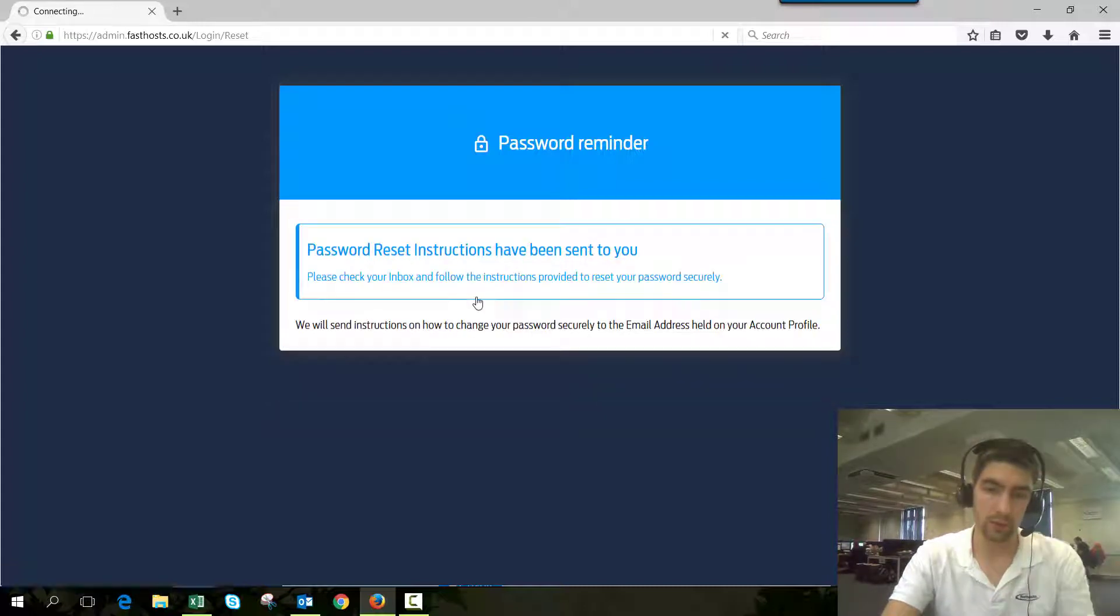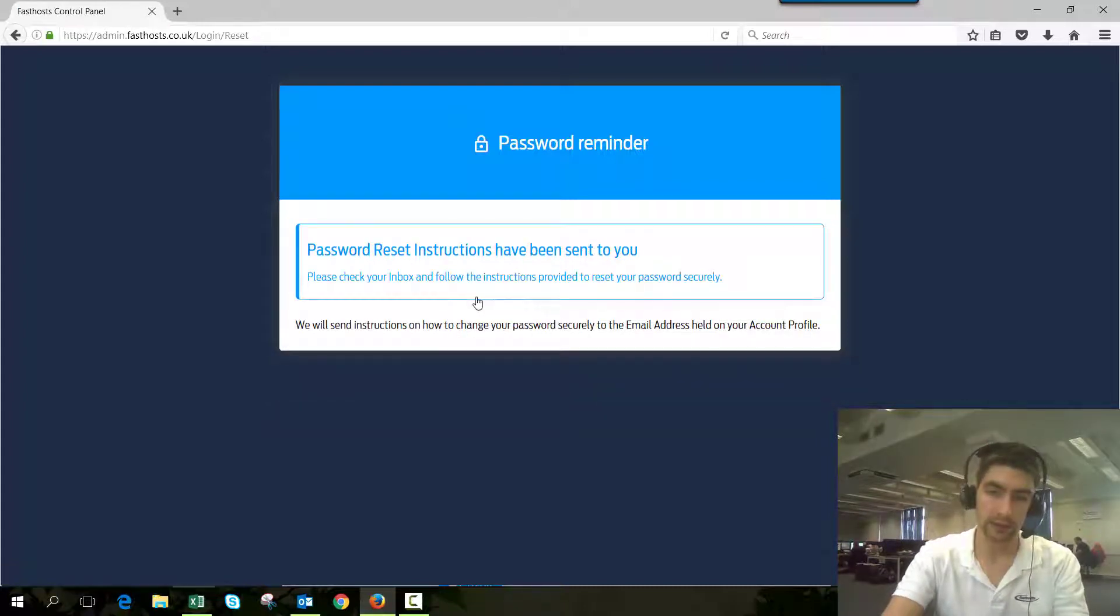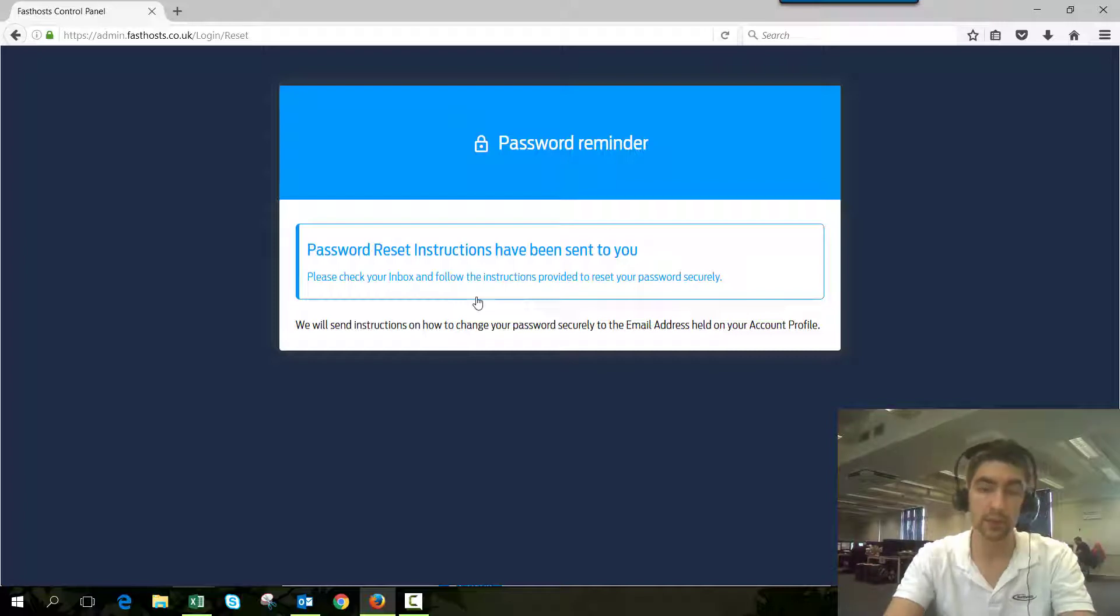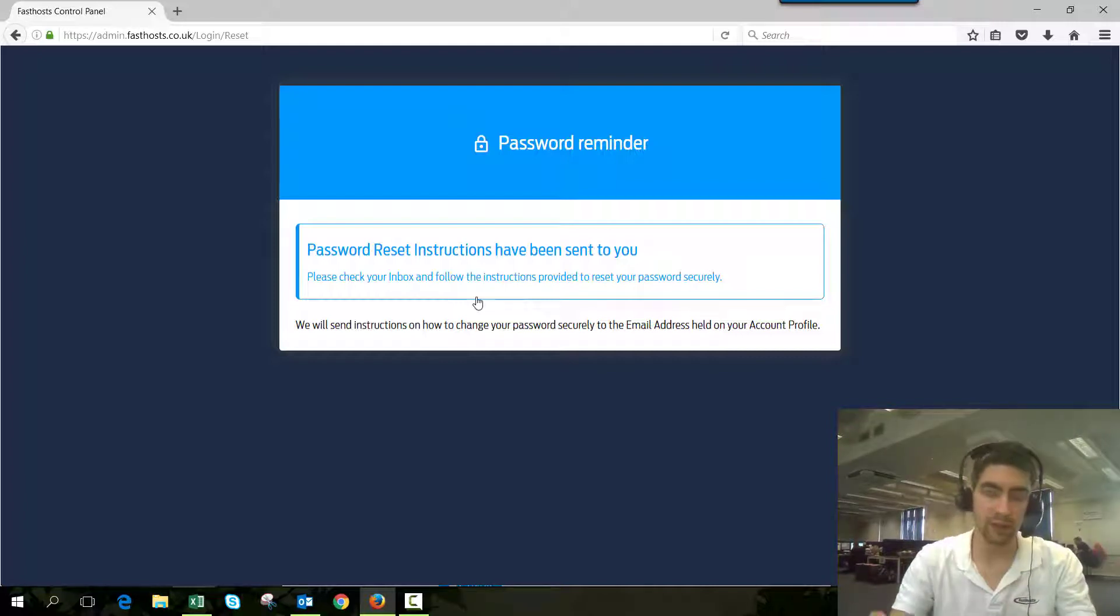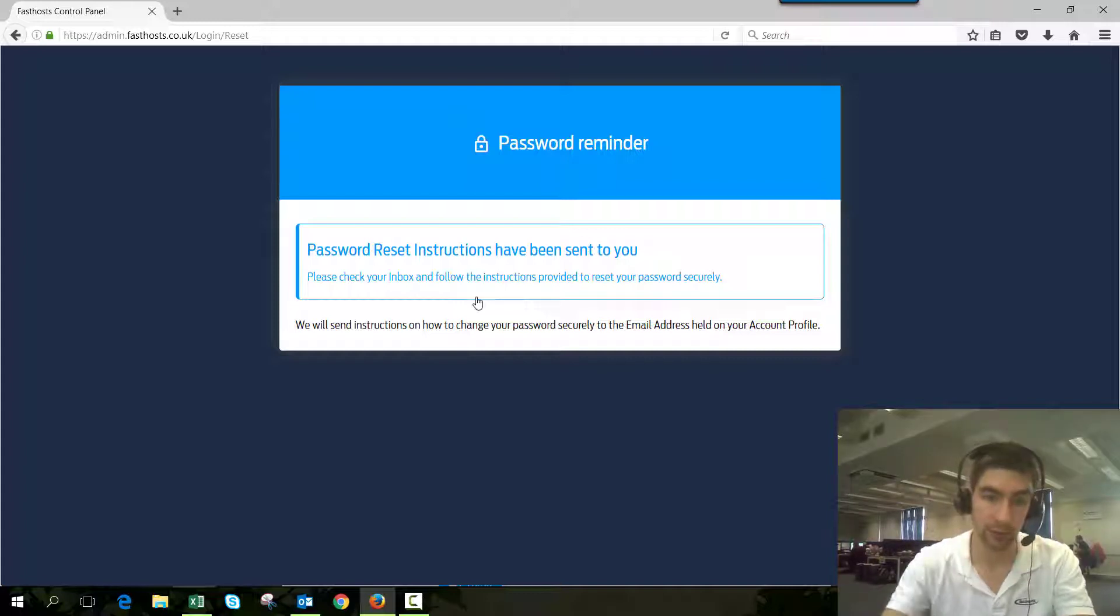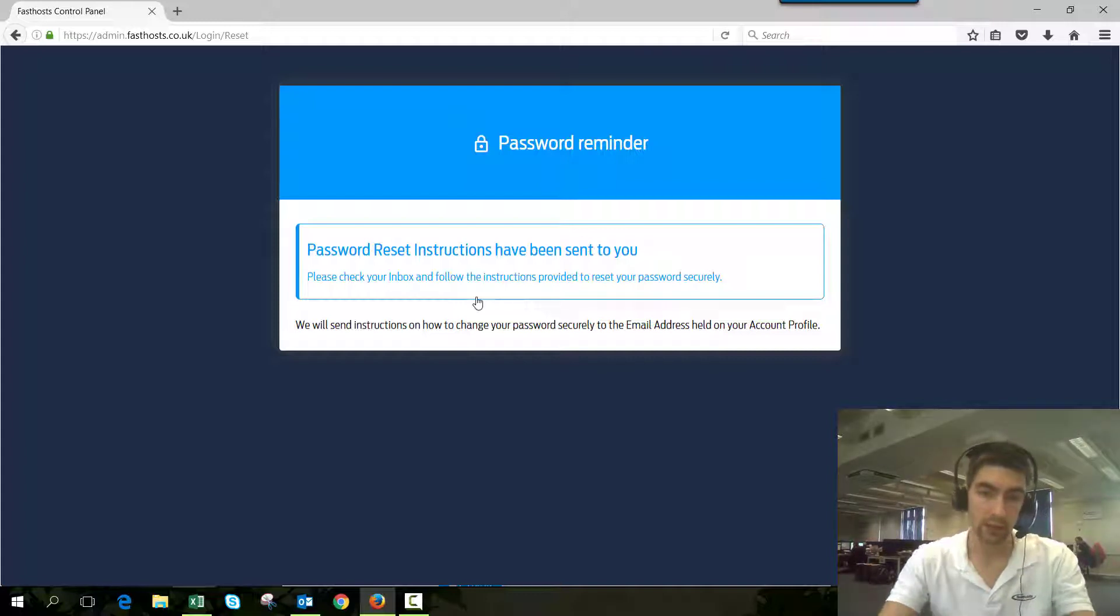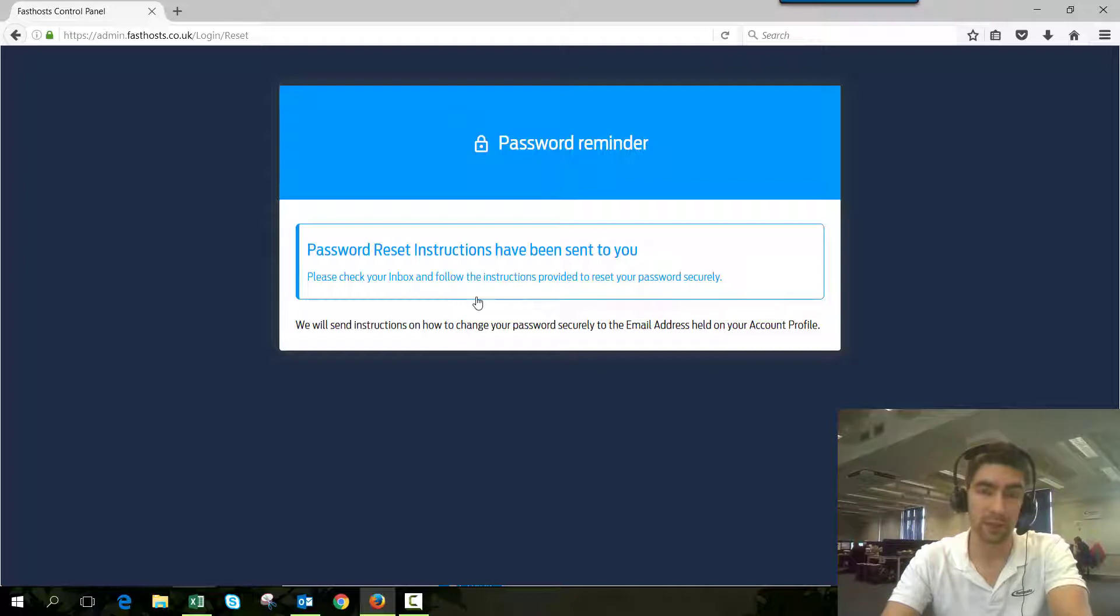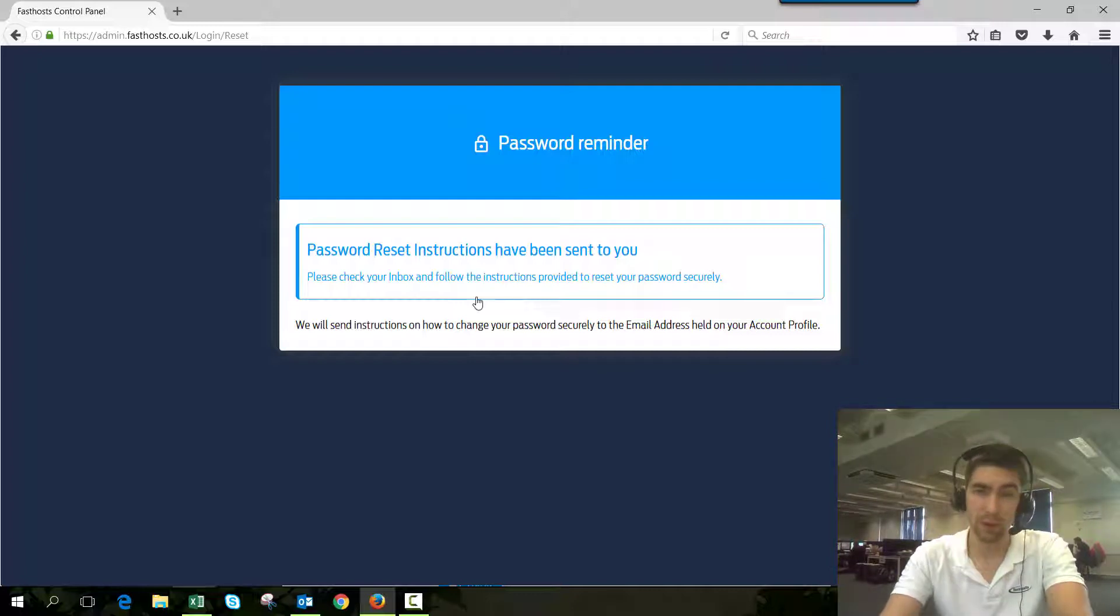Once you click request reminder, you're going to see password reset instructions have been sent to you. Now, even if the email address you've just used isn't registered to a FastSauce account, you're still going to see this message. So if you don't get that email within about two to three minutes, it's probably worth giving us a call.